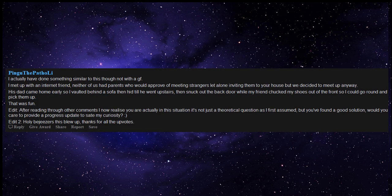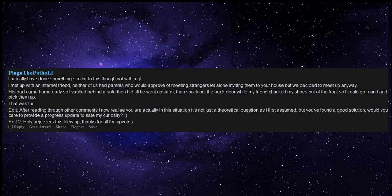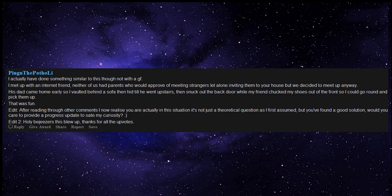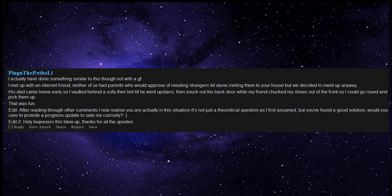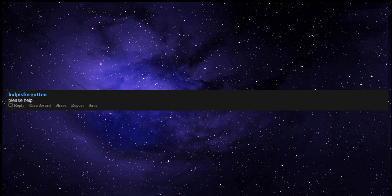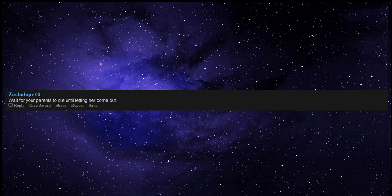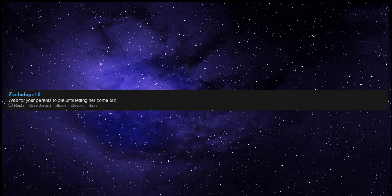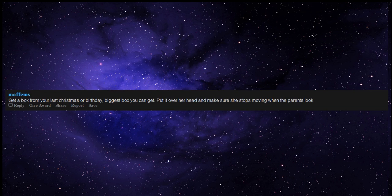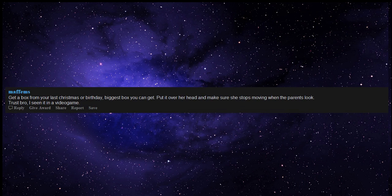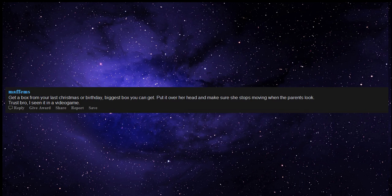Edit: After reading through other comments I now realize you are actually in this situation, it's not just a theoretical question as I first assumed, but you've found a good solution. Would you care to provide a progress update to sap my curiosity? Smiley face. Edit 2: Holy bejesus this blew up, thanks for all the upvotes. Please help. Wait till they go to bed. Wait for your parents to die until letting her come out. Get a box from your last Christmas or birthday, biggest box you can get. Put it over her head and make sure she stops moving when the parents look. Trust bro, I seen it in a video game.